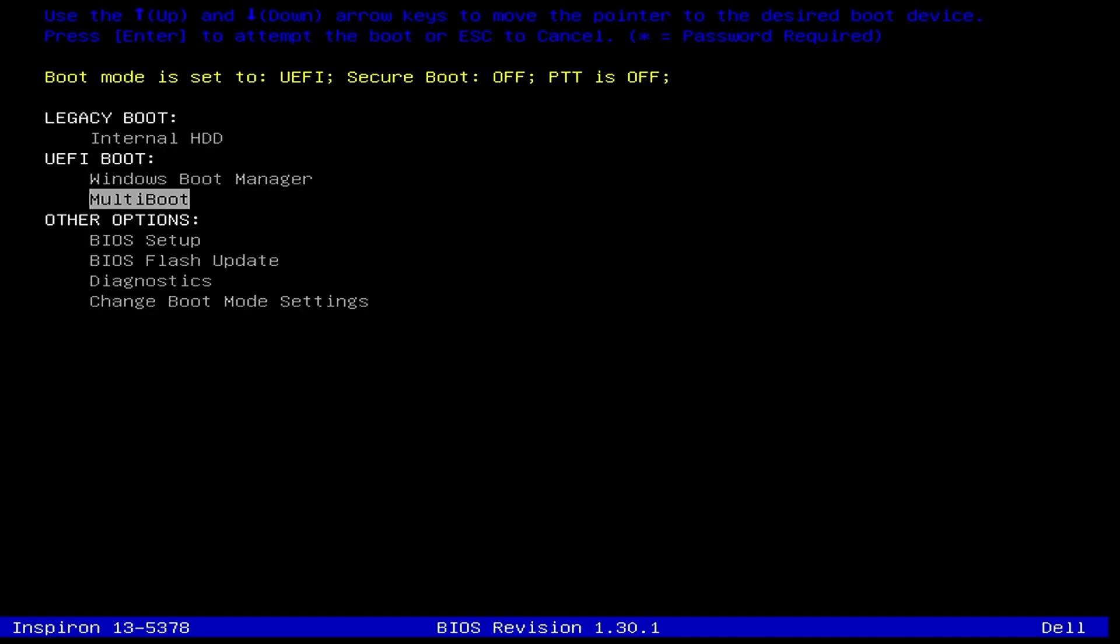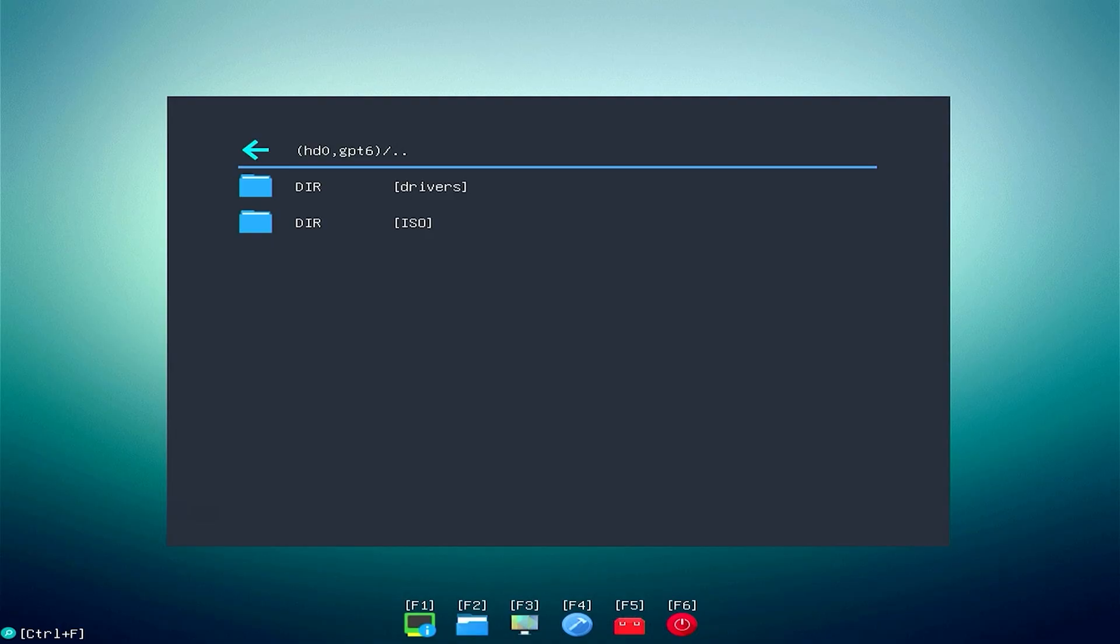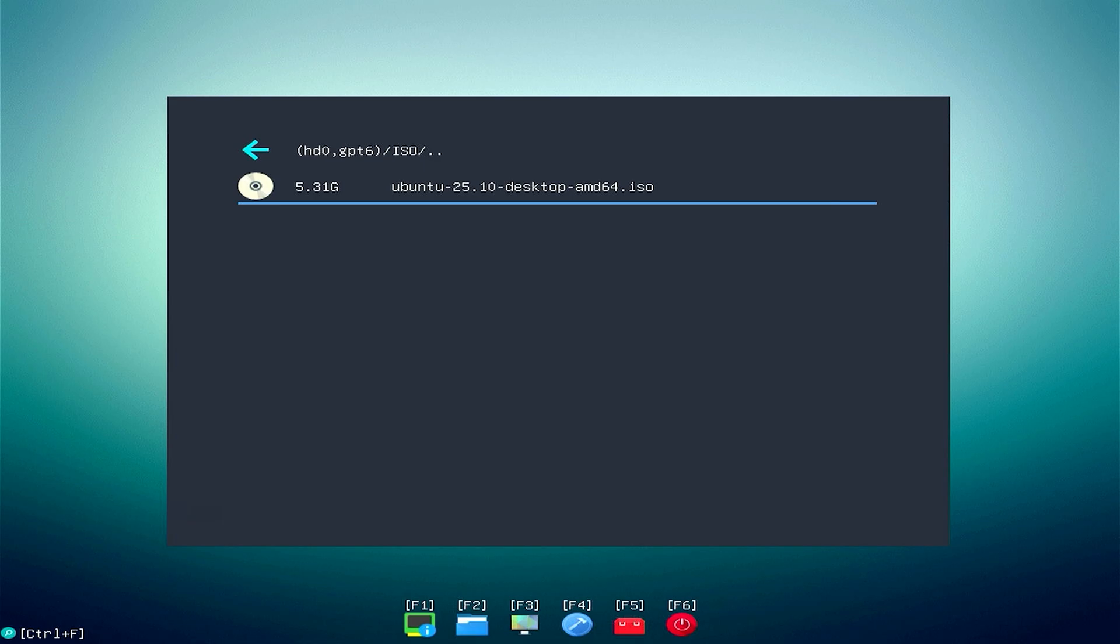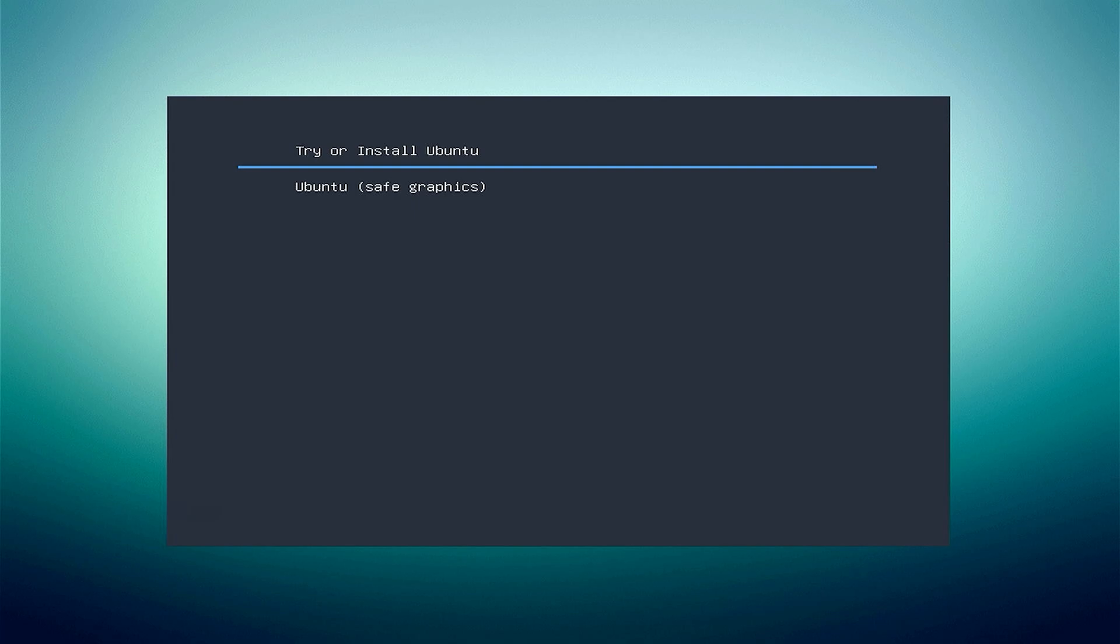I will select Multi-Boot, which is the GrubFM boot entry I created. Now I will navigate to my Ubuntu ISO file. Select Boot ISO Loopback.cfg. Select Try or Install Ubuntu.